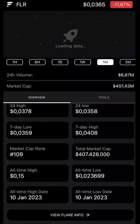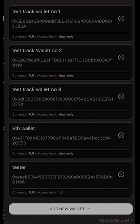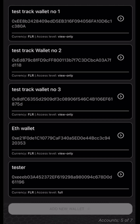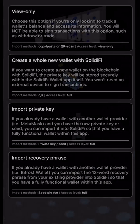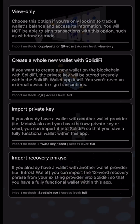Let's take a step back. We're going to select Accounts and go to the bottom and select Add New Wallet. As we can see, we can set up view-only wallets. We can create a whole new wallet with Solidify, import a private key, or import a recovery phrase.